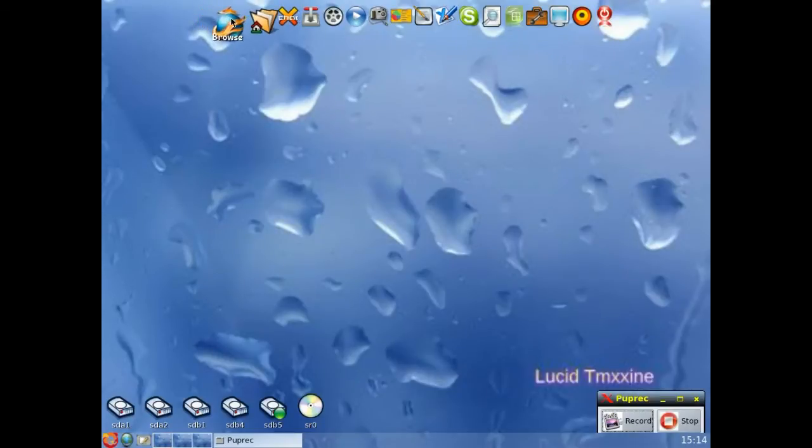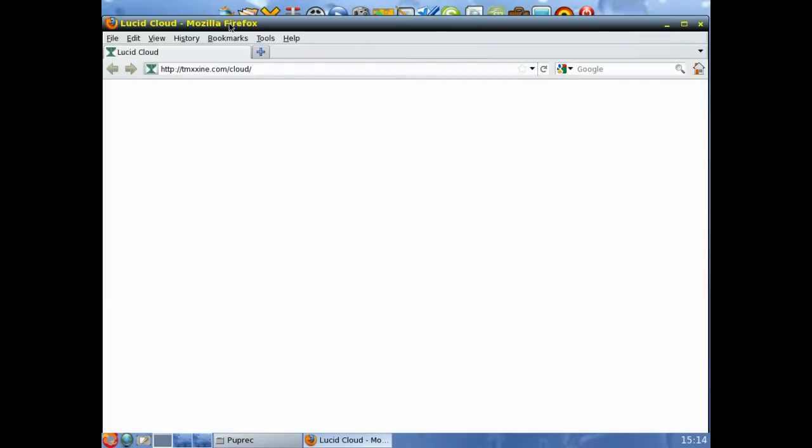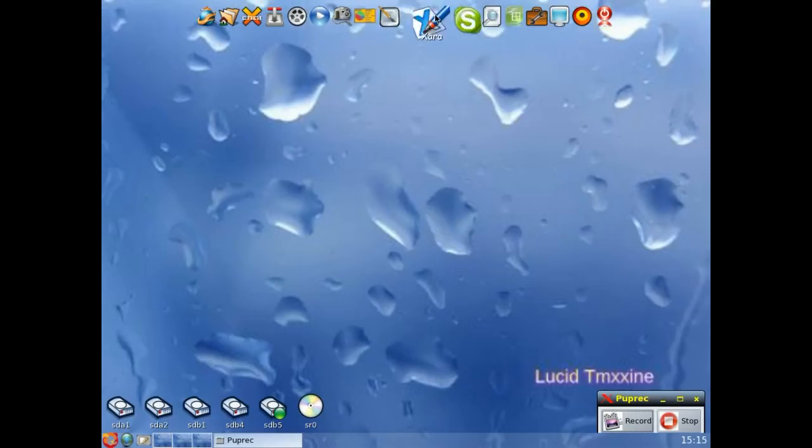So if we open the browser, the browser comes with it. That's Firefox version 4. So that's built in.